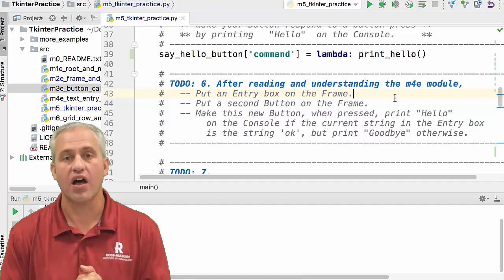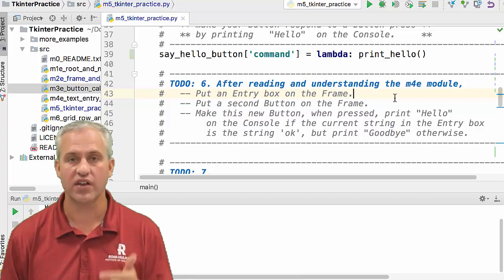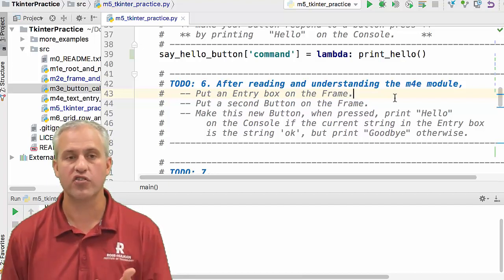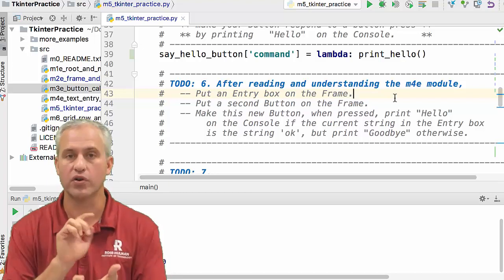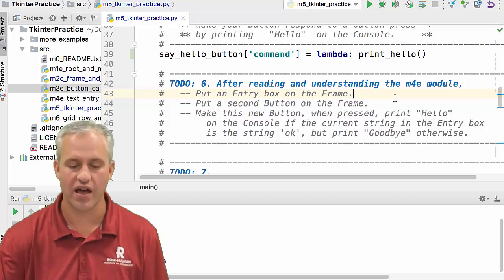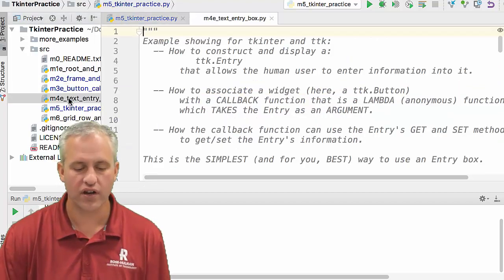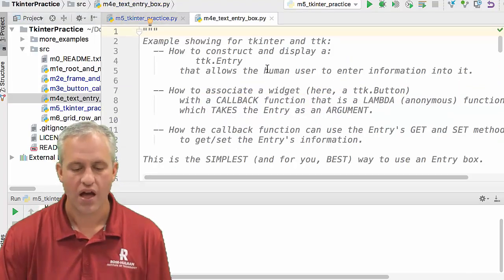Alright, welcome back. So what we're going to learn about this time is entry boxes. Entry boxes are a place where a user can type in text and actually provide things. Let's go look at an example.